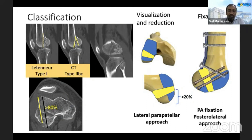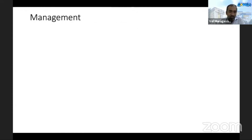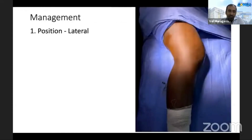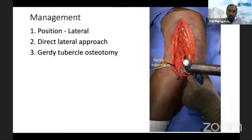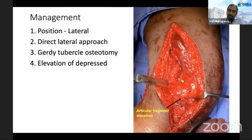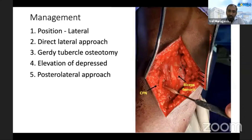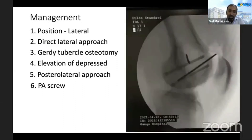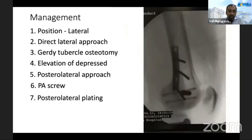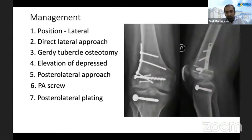To achieve posterior-to-anterior fixation, a different approach is needed, so we combined a lateral parapatellar approach and a posterolateral approach. The patient was positioned laterally with a direct lateral approach. As we could not visualize the posterior extent of the fracture, a Gerdy's tubercle osteotomy was performed to increase visualization. Depressed fragments were elevated and reduced, and through the posterolateral approach — in the plane between the common peroneal nerve and biceps femoris — the posterior condyle was exposed and posterior-to-anterior screw fixation plus posterolateral plating was completed.